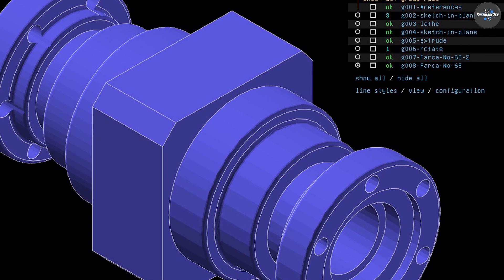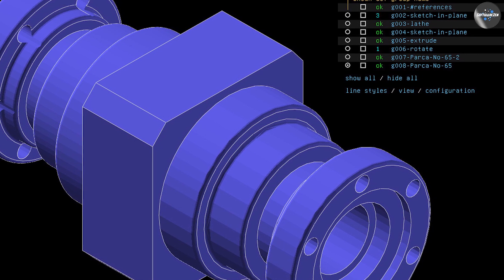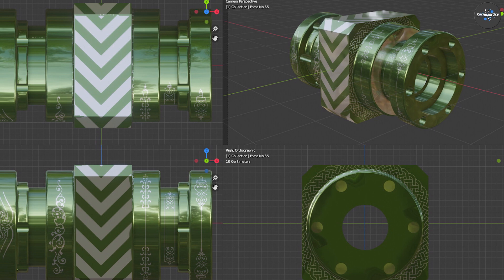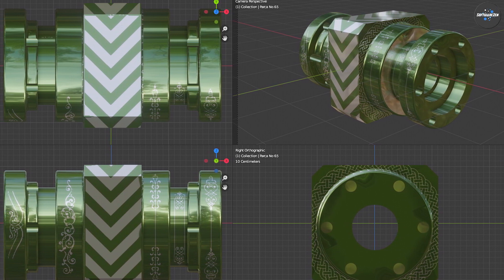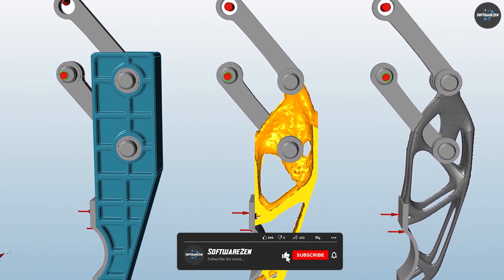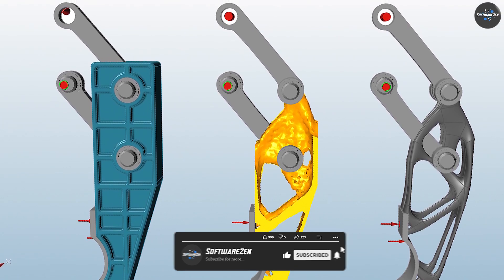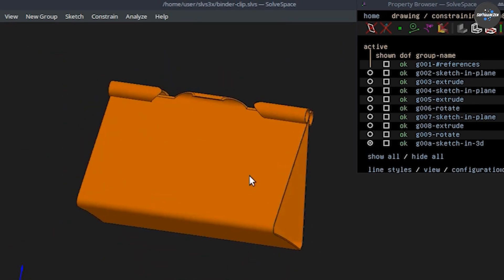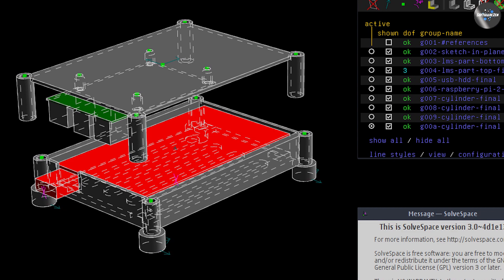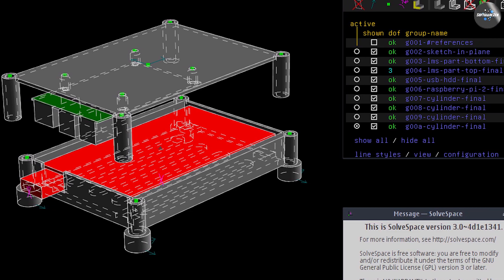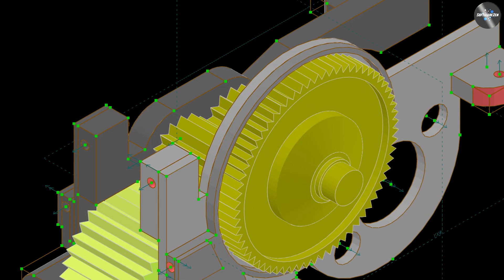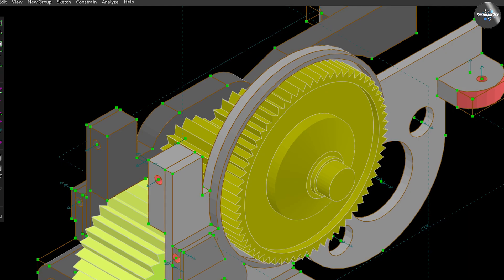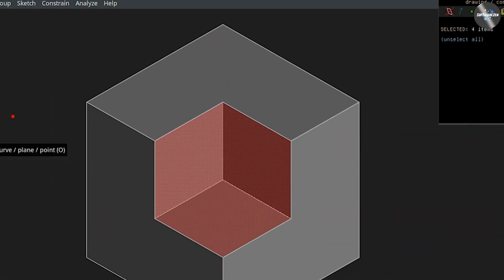SolveSpace is a powerful and versatile CAD software that offers a wide range of tools for creating 2D and 3D models. Its simple and intuitive interface makes it easy for users to get started, while its advanced features make it a valuable tool for engineering and design professionals. Whether you are creating simple sketches or complex assemblies, SolveSpace has the tools you need to bring your ideas to life. Best of all, it's completely free and open source, making it accessible to anyone. We hope you found our in-depth review helpful — comment below if you have any questions.